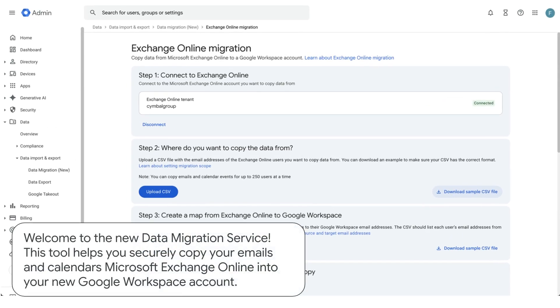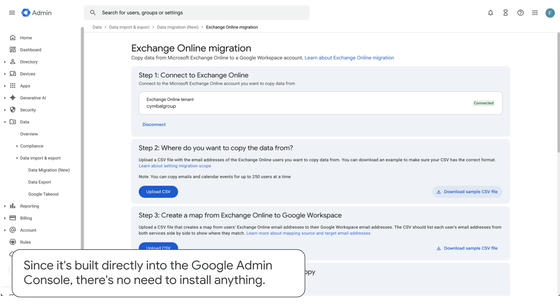Welcome to the new data migration service. This tool helps you securely copy your emails and calendars from Microsoft Exchange Online into your new Google Workspace account. Since it's built directly into the Google Admin console, there's no need to install anything.